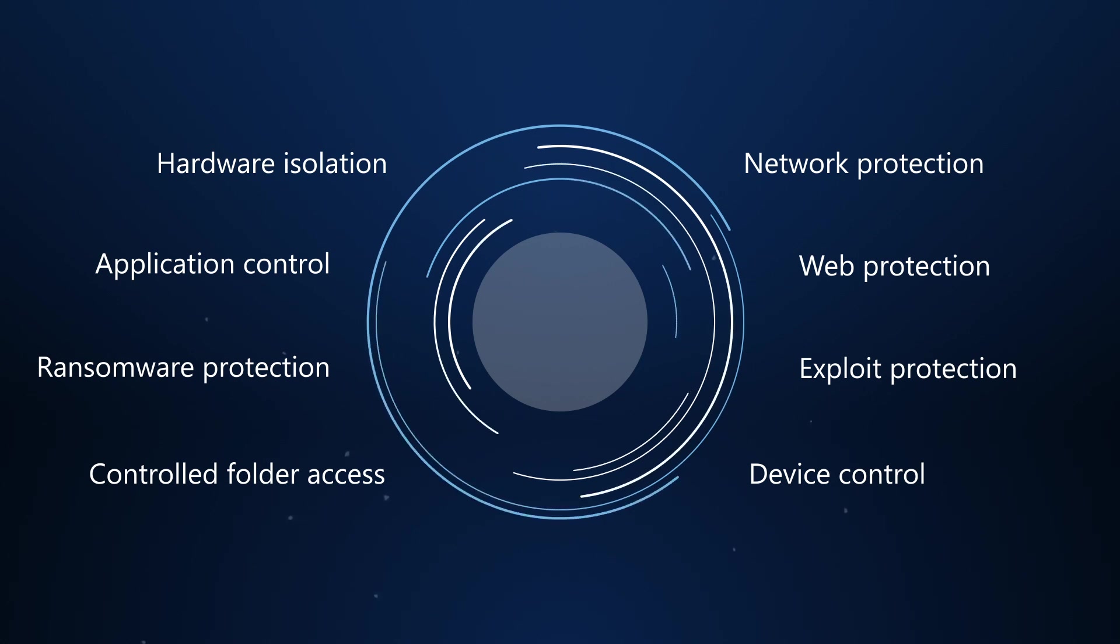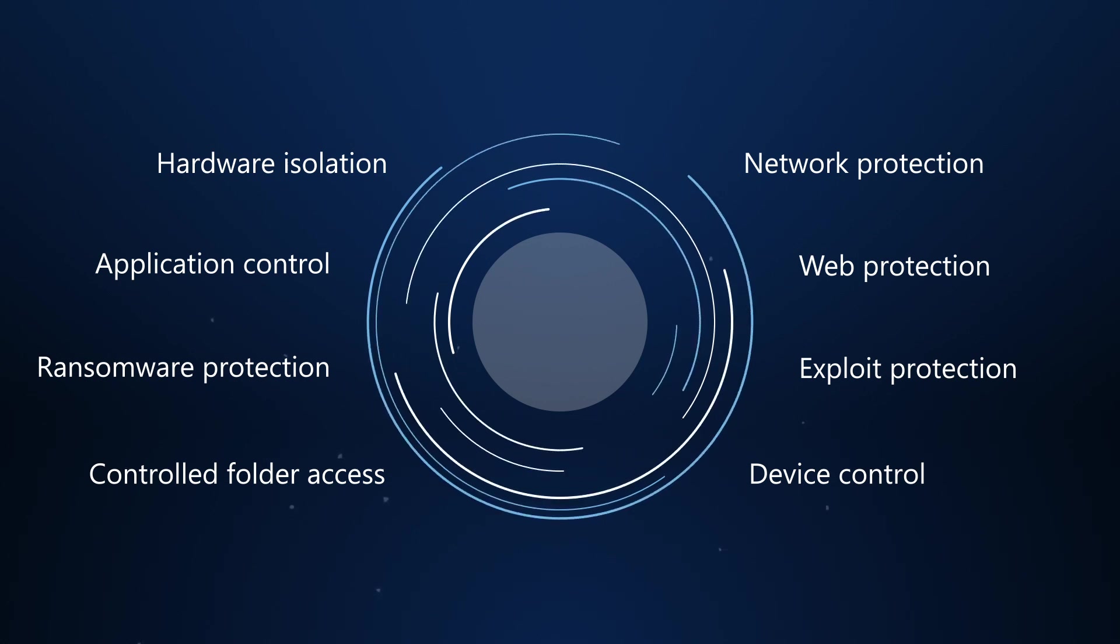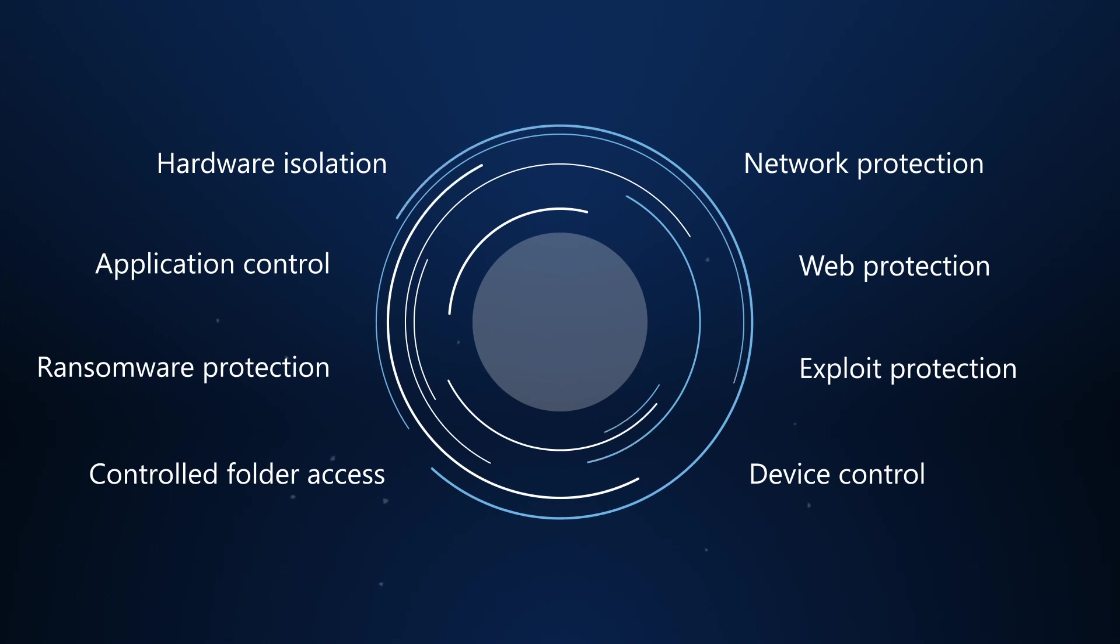While hardware-based isolation helps to reduce the attack surface area by isolating untrusted websites, application control in Defender for Endpoint can prevent untrusted applications from running.